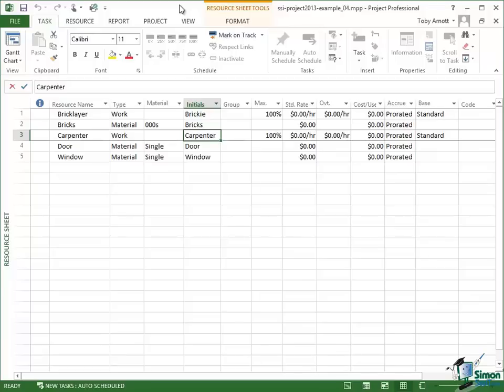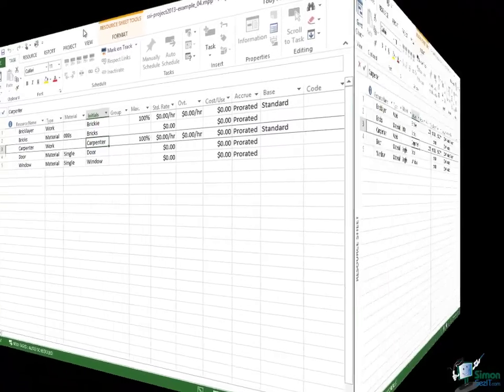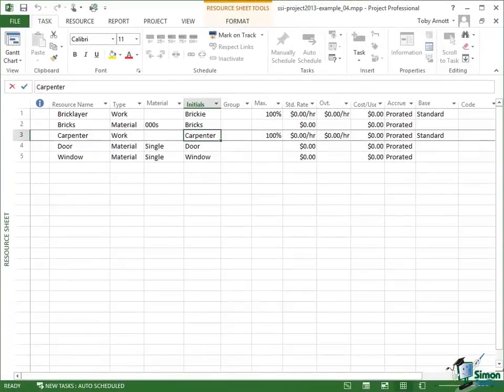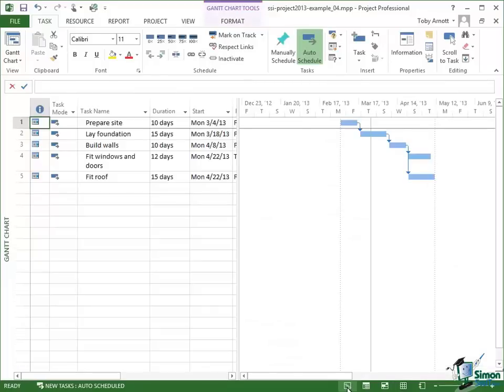So we'll start with this list of resources and we're now going to assign these resources to various tasks in our building project. I'm going to switch back to the Gantt chart using the button on the status bar. The left hand button takes me back to the Gantt chart. Now I'm going to right click on the task Build Walls.